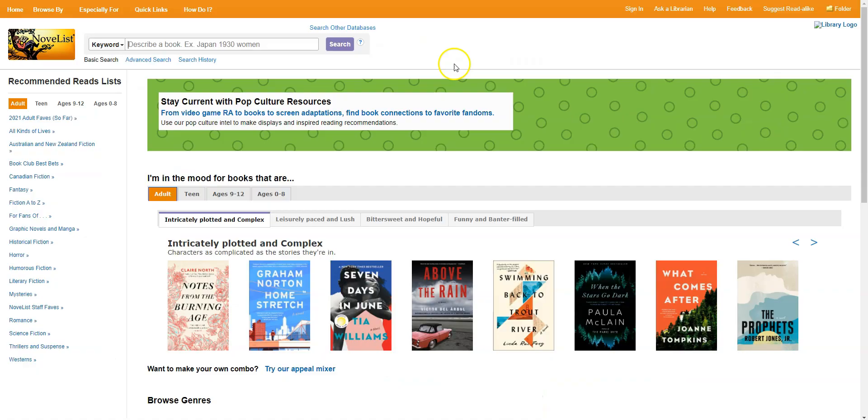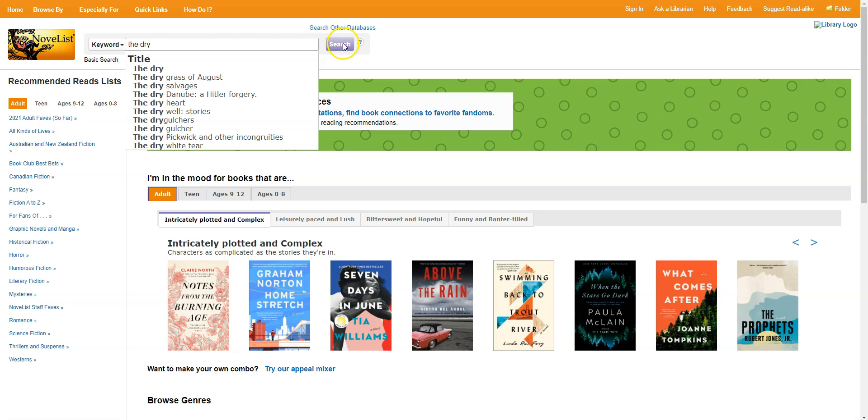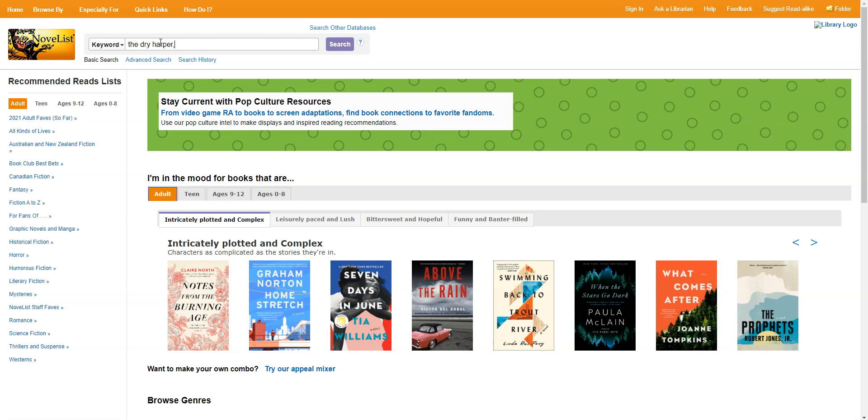Now if you're looking for a read-alike for a specific book or series, you can also enter it in the search bar up here and just search for that book. So let's say I recently read the book The Dry by Jane Harper, and I want to read something like it. In this box, I could type The Dry and just search for that. I could type The Dry Harper, Harper comma Jane, or even Jane Harper, to be more specific. I'm going to make sure that this keyword box is toggled to keyword, which again, I can click on it and then say keyword if it says something else like author, title, or series. And I'm going to go ahead and click search.